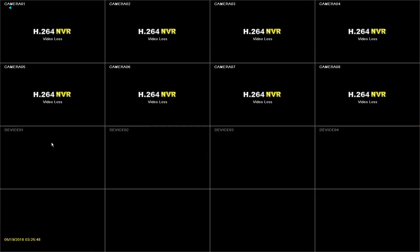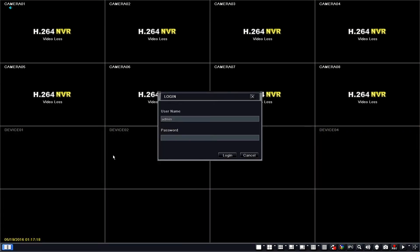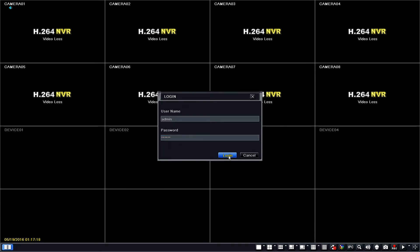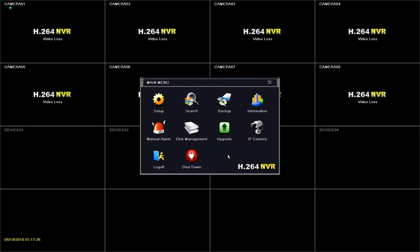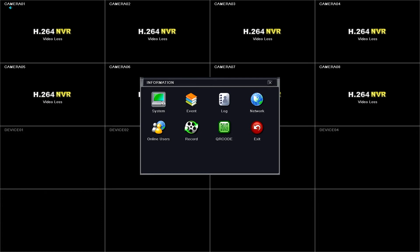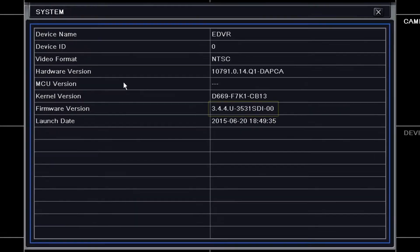Second, determine what current firmware version your DVR has. Go to main menu and input the password. By default it is 123456. Find your way to information, then go to system and look at what firmware version you have.